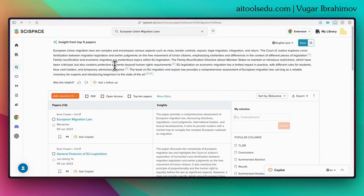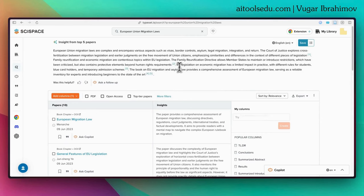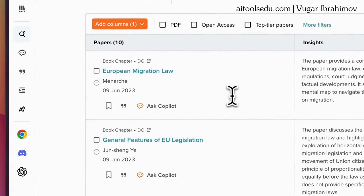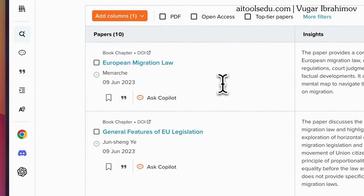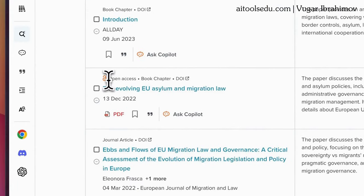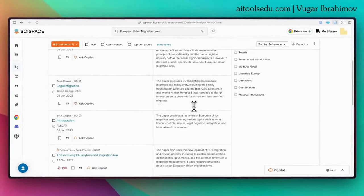SciSpace provides us with multiple things here. First, it gives insights from the top five papers — a very good starting point. You can see the sources. Here you will also see a table with columns. In the first column you will see the names of the articles. For some articles you will see an open access button and a PDF button. If you click the PDF button it will download automatically.